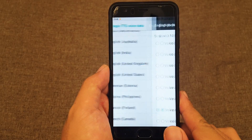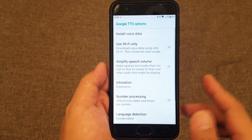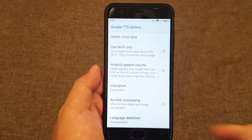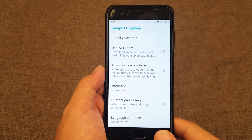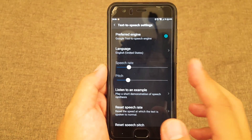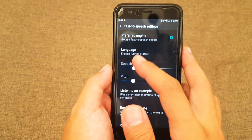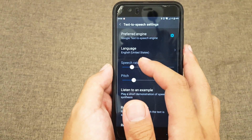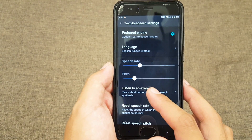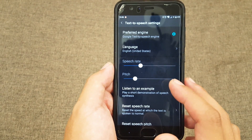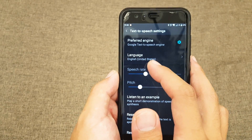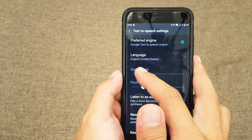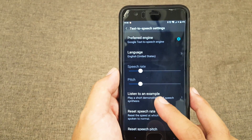You can also change the speech rate. For me the default is too fast, so I slow it down a little bit.